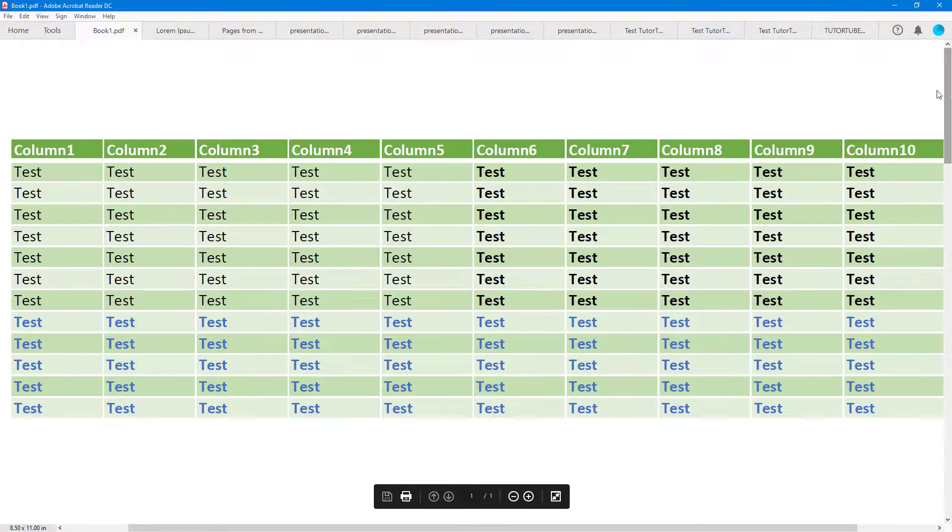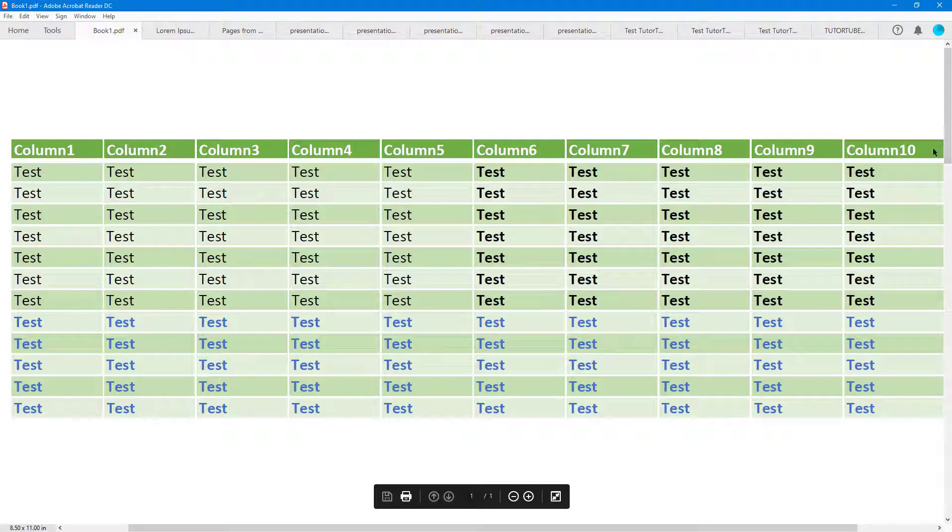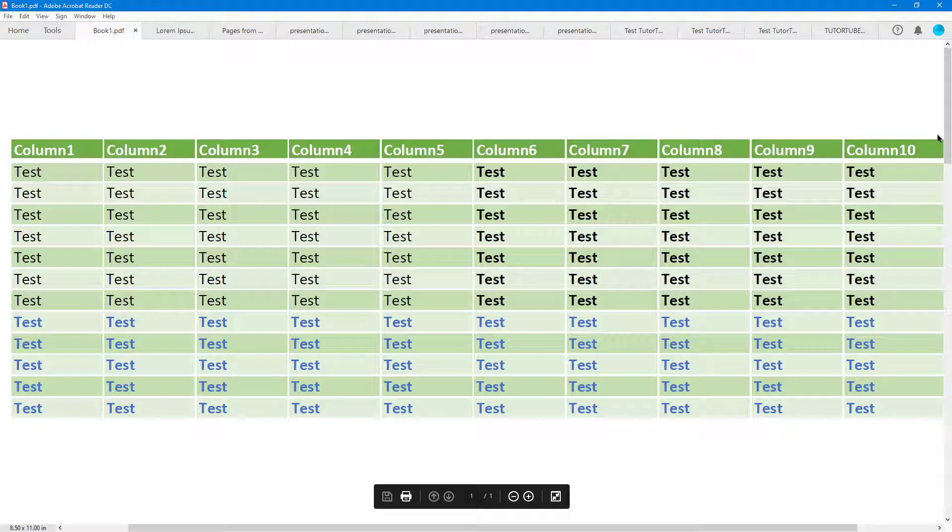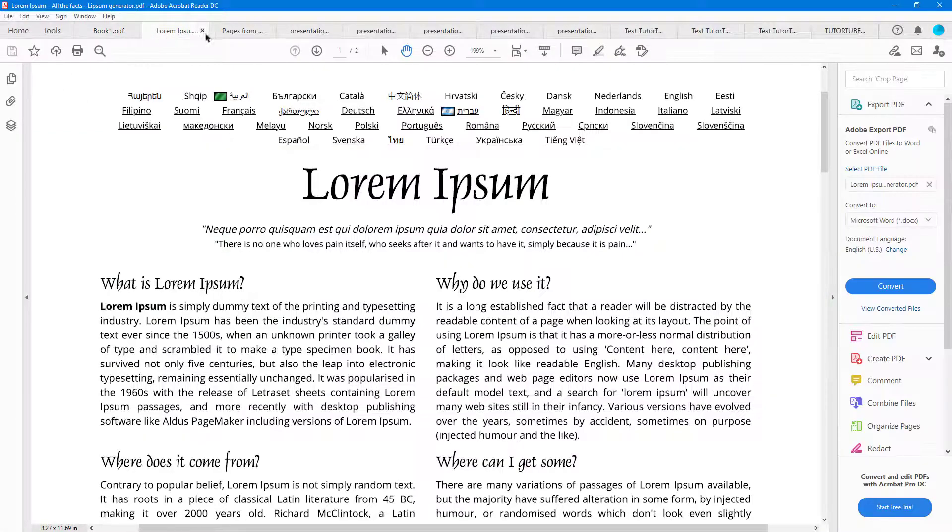You can see I can scroll down, scroll up, and so forth. You don't see any tools right here, just the content. If I go over here, you can see I have this.